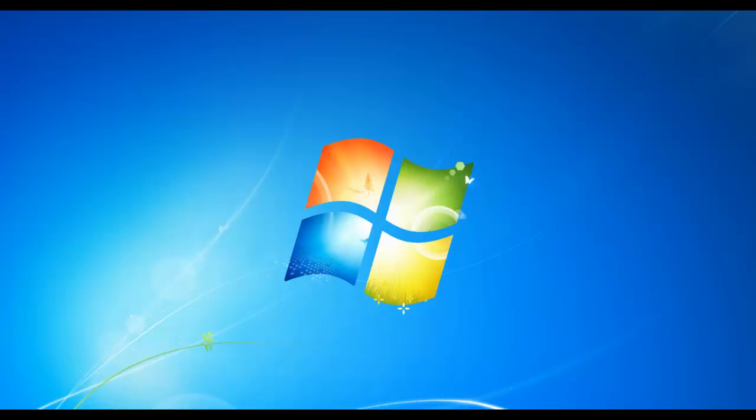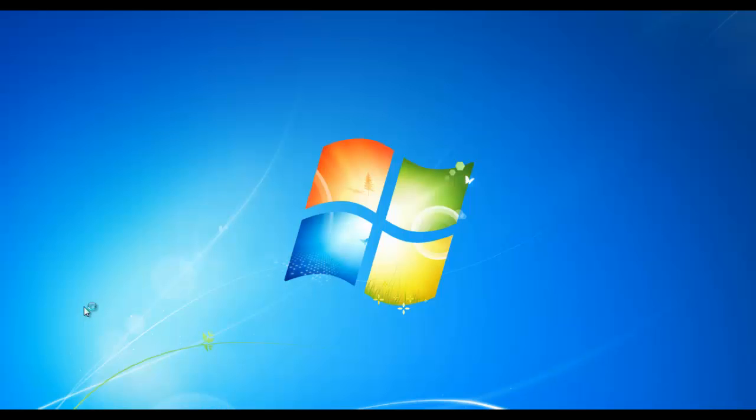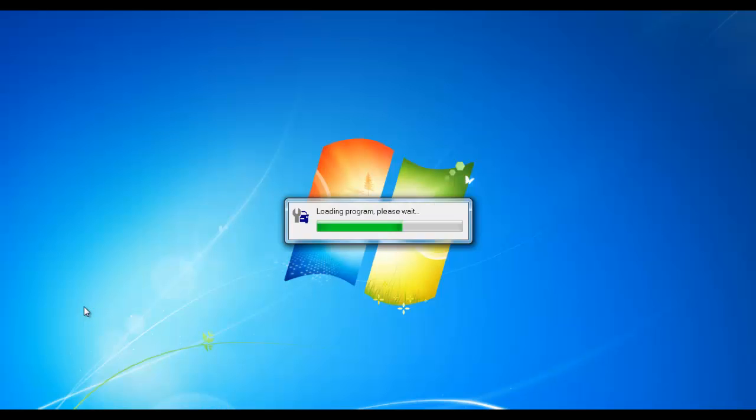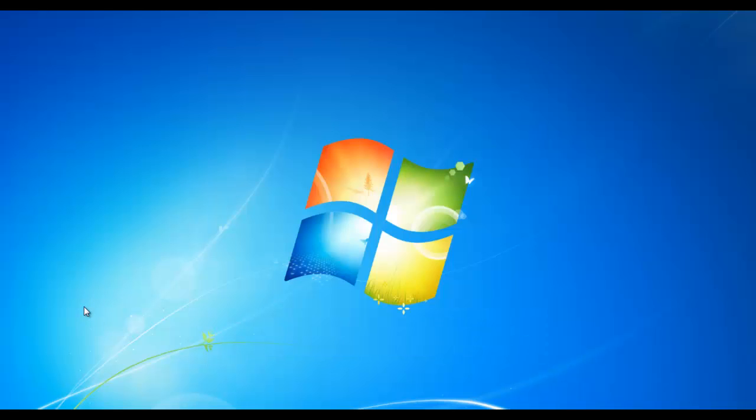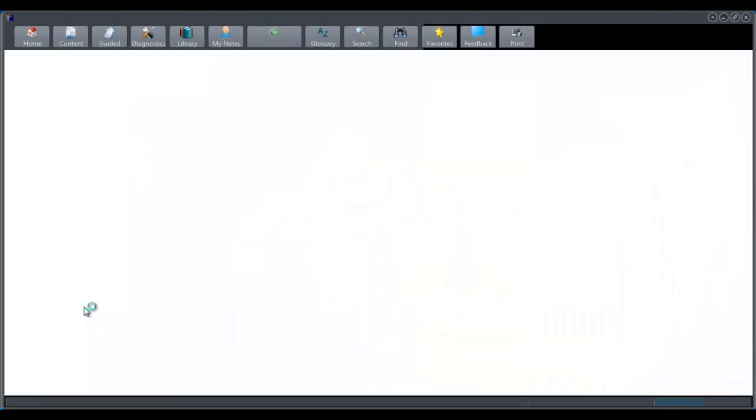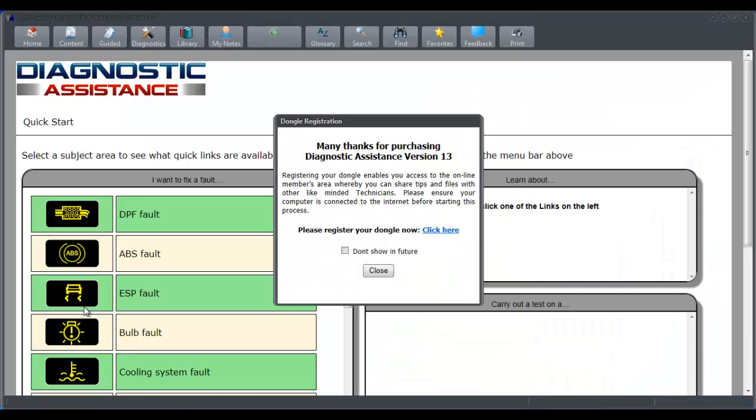Hello, it's James from Autosolve and I'm going to show you a quick review for version 13, our new software product Diagnostic Assistance from Autosolve. I've just clicked on the application we've installed it from our dongle.